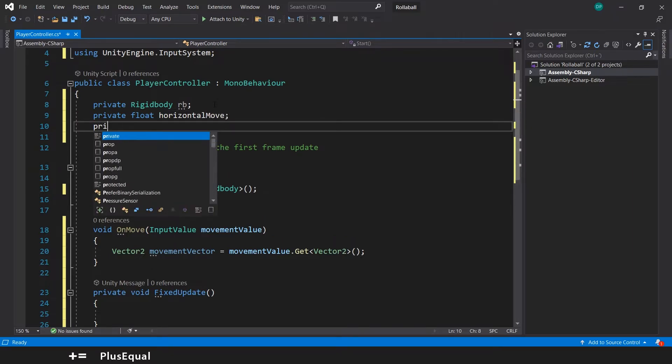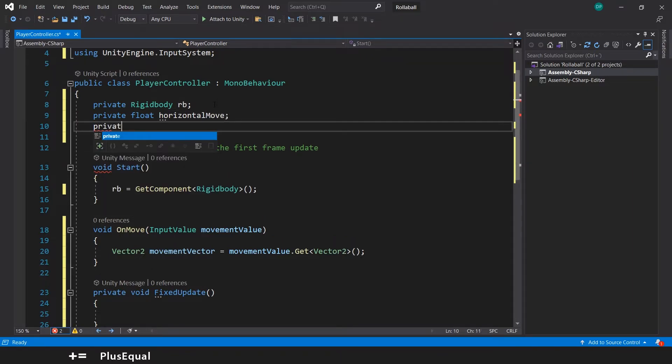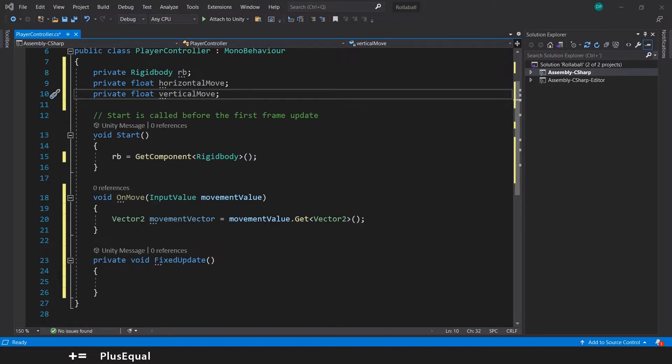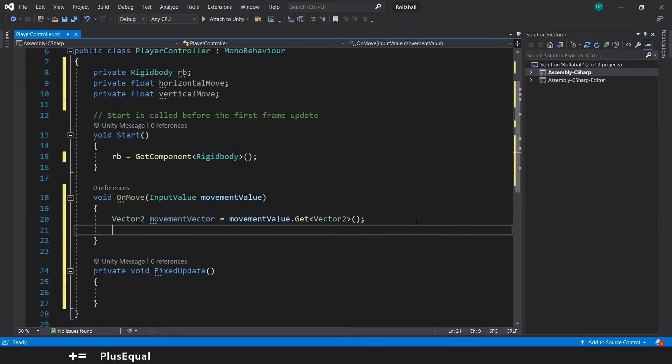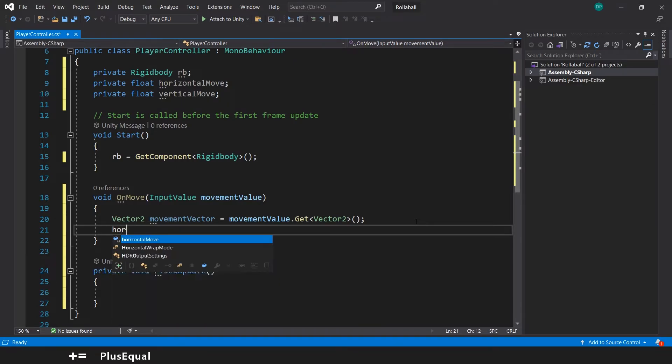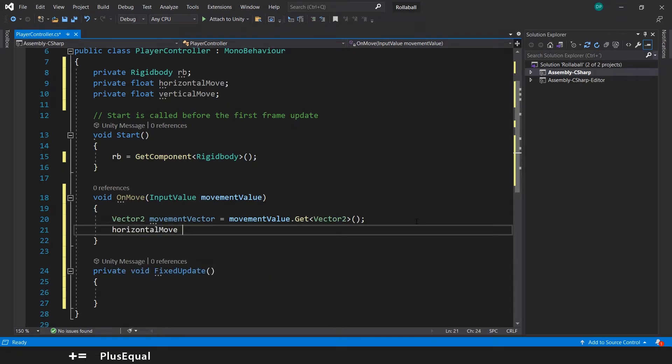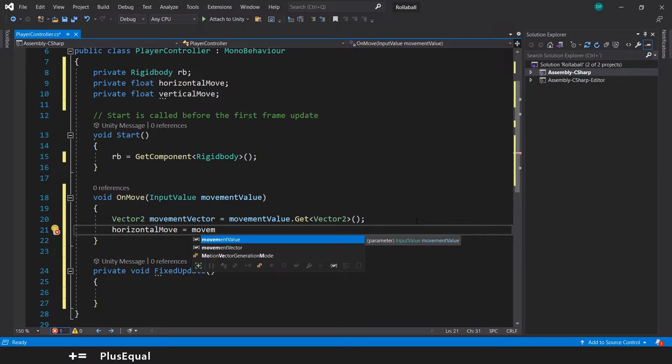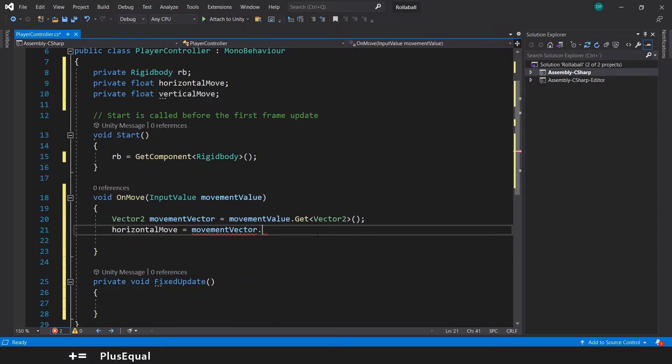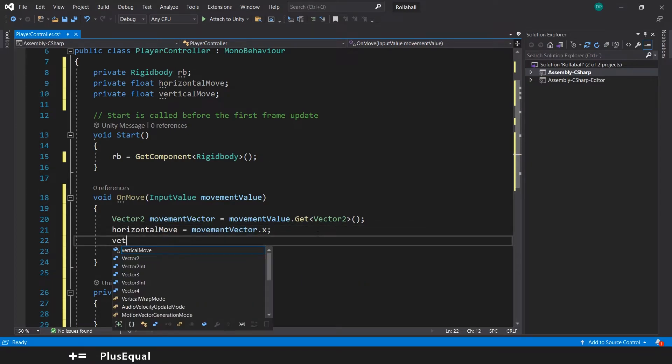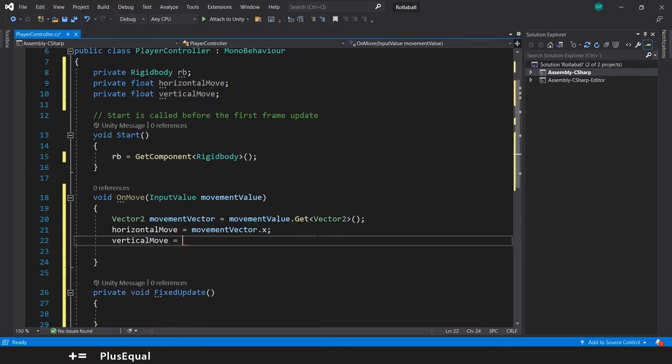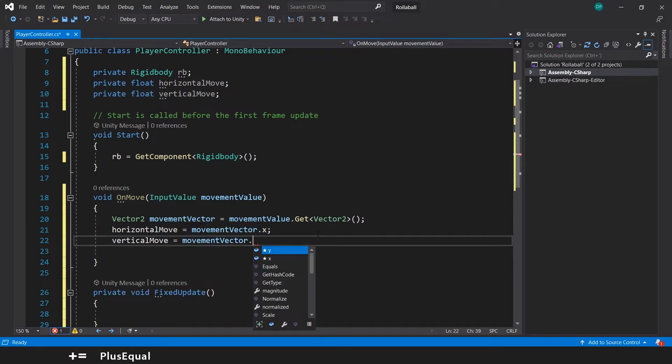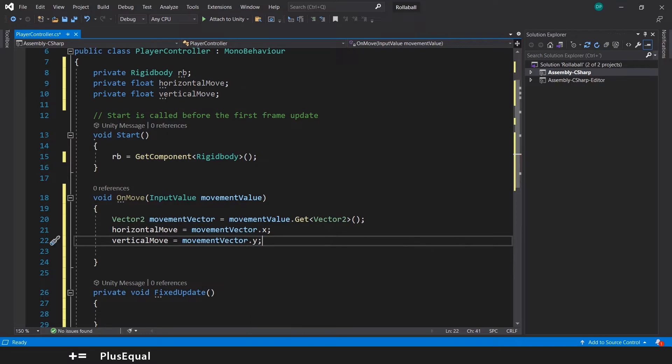And we will need another one for the vertical move. Because now we can update these variables with these values that will come from movementVector, so we'll say horizontalMove will be equal to movementVector.x.